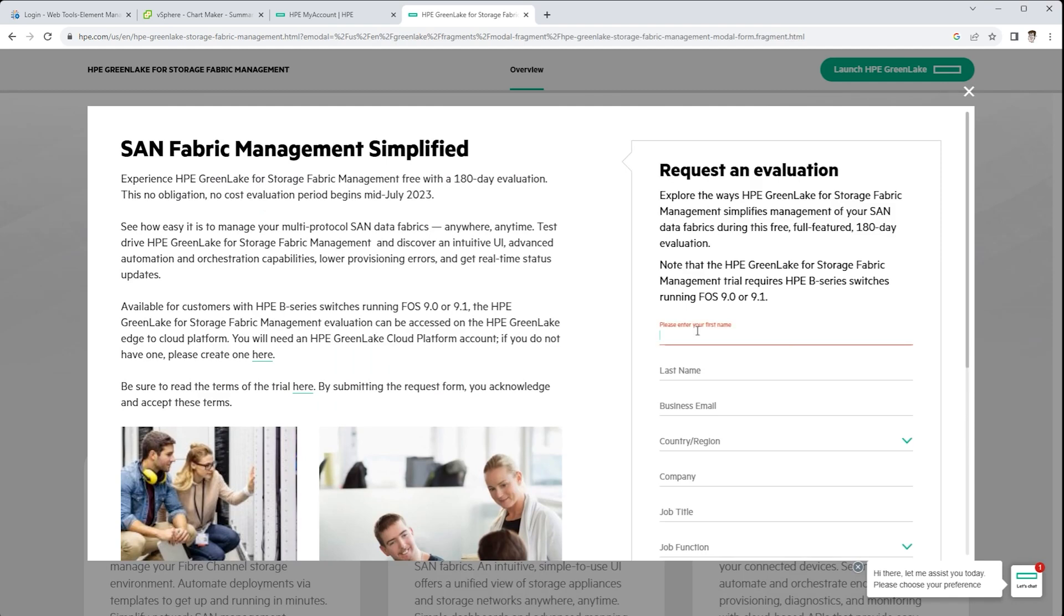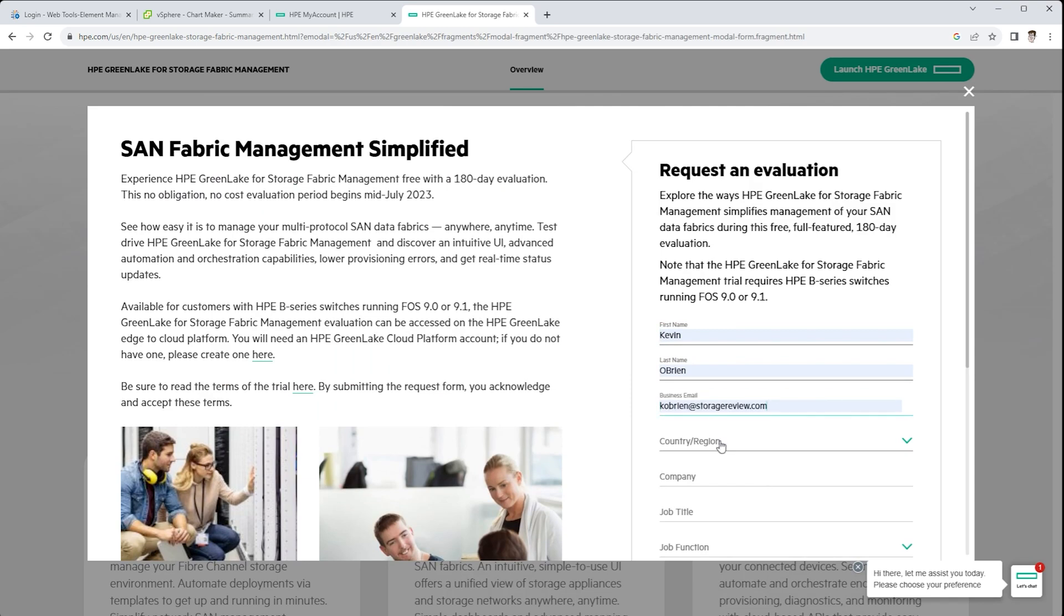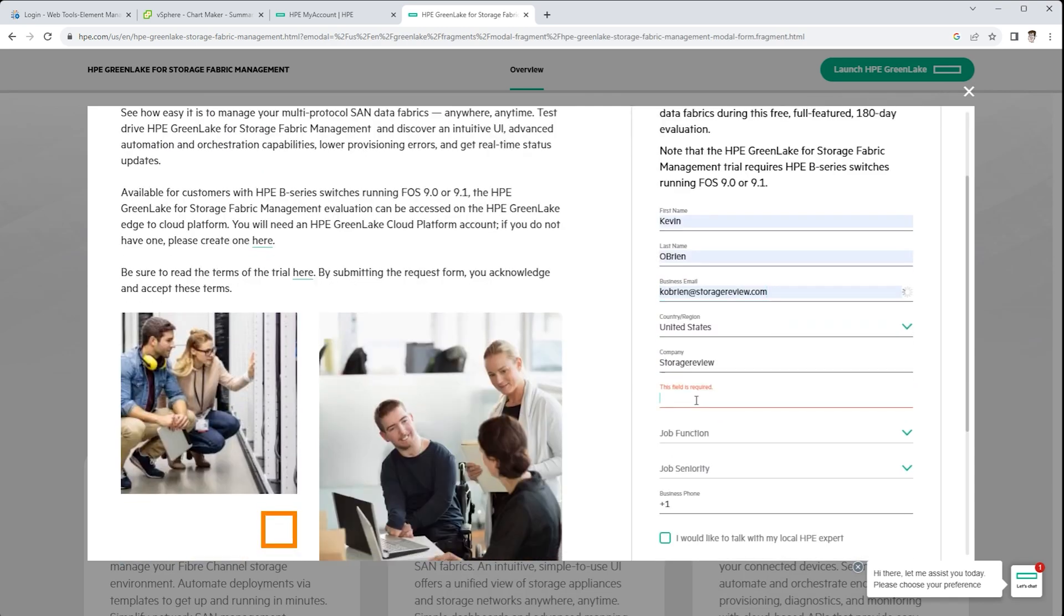There's a 180 day free trial, and all you have to do is fill out this request for evaluation form, and it'll email you a license to be able to use this. And of course, we'll link to the reg form in the description.